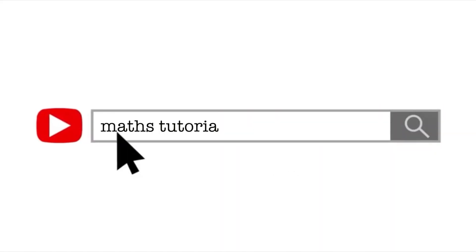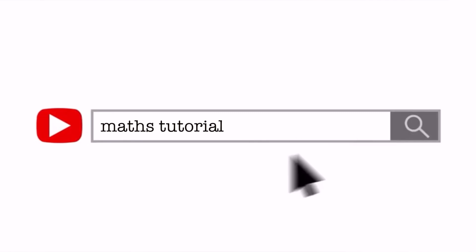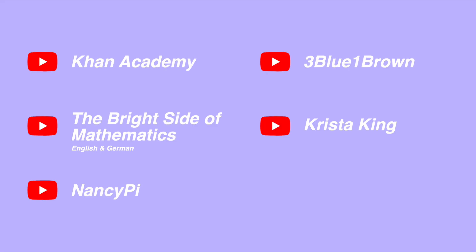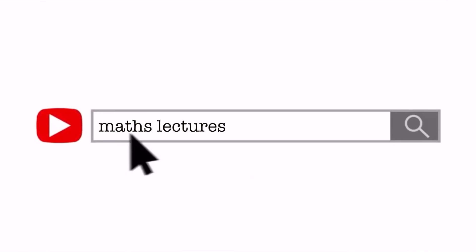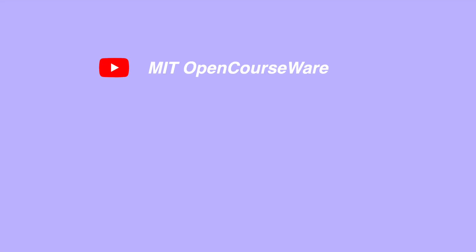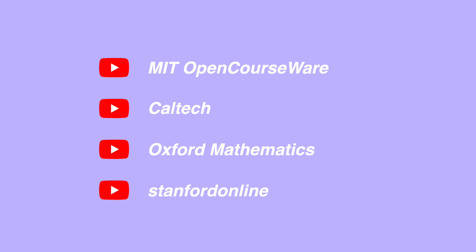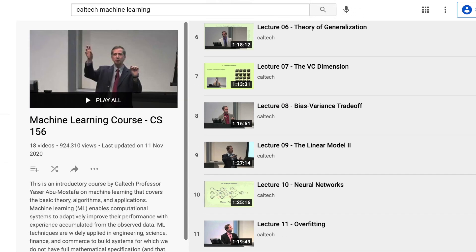Next up we have YouTube resources. I've split this into two categories: tutorial channels, which cover worked solutions and how to do specific skills, and channels where you can find university-level lectures. As a student I found these especially helpful for revision, because sometimes you just need to hear a concept explained in a couple of different ways before it clicks. I personally watched the entire Caltech machine learning tutorial series on YouTube to fill in gaps and give me a wider context for the stuff I was learning.